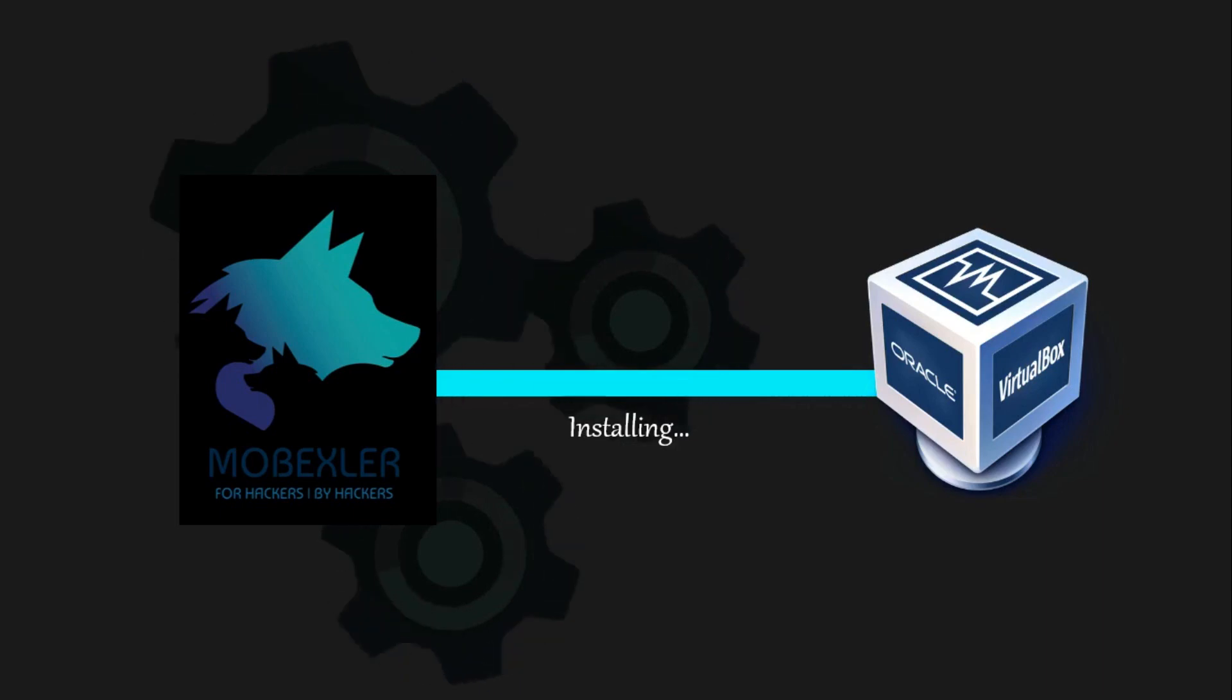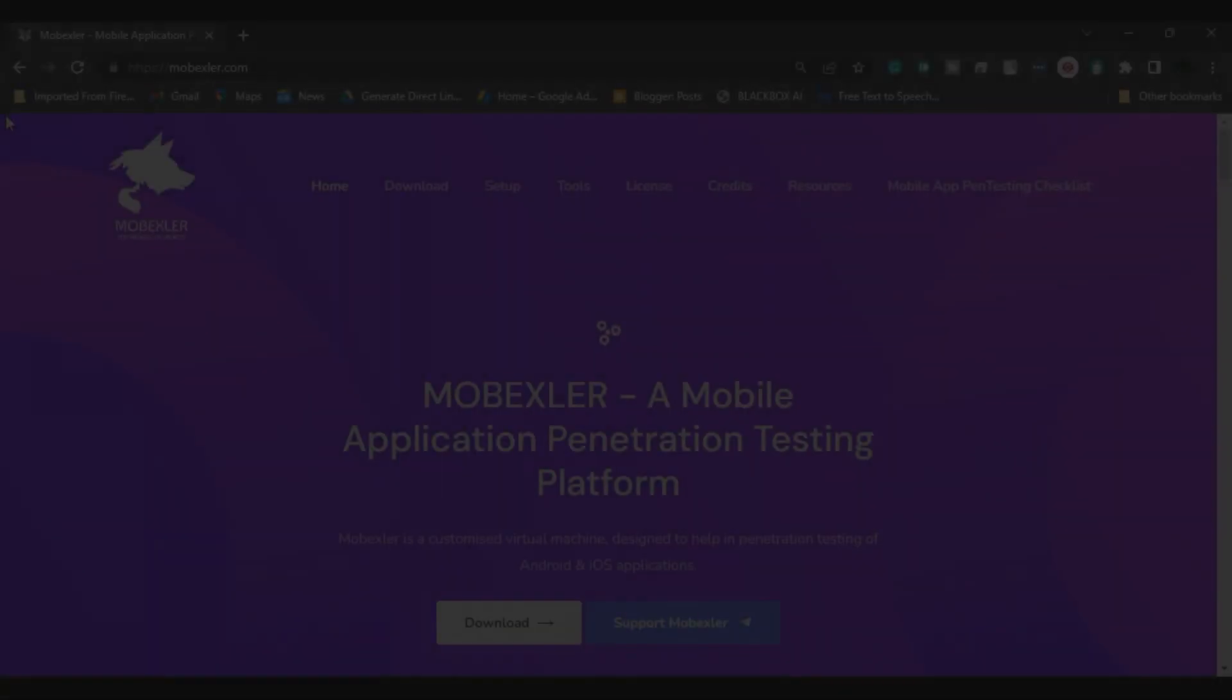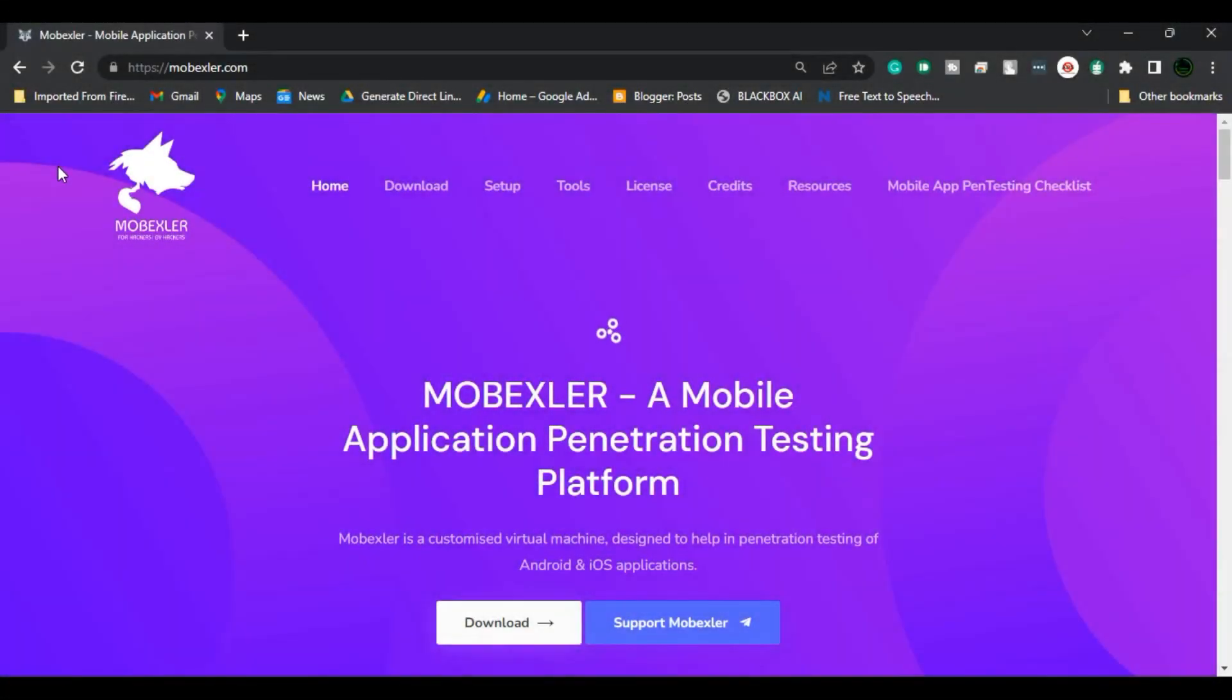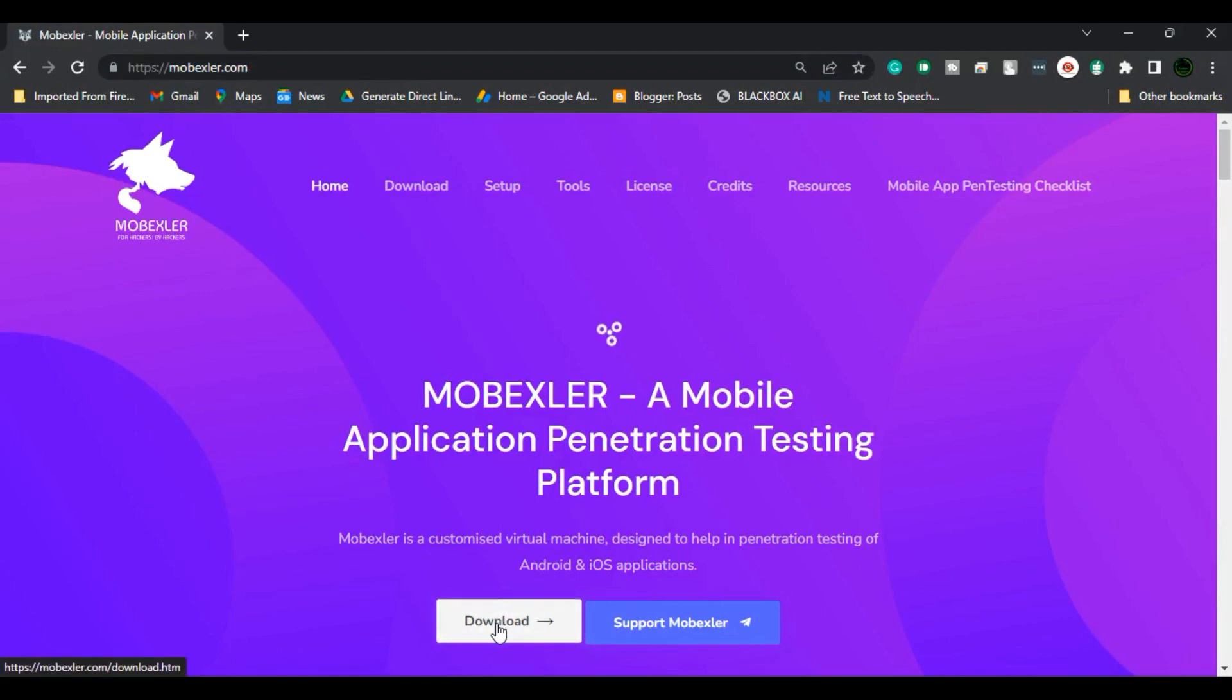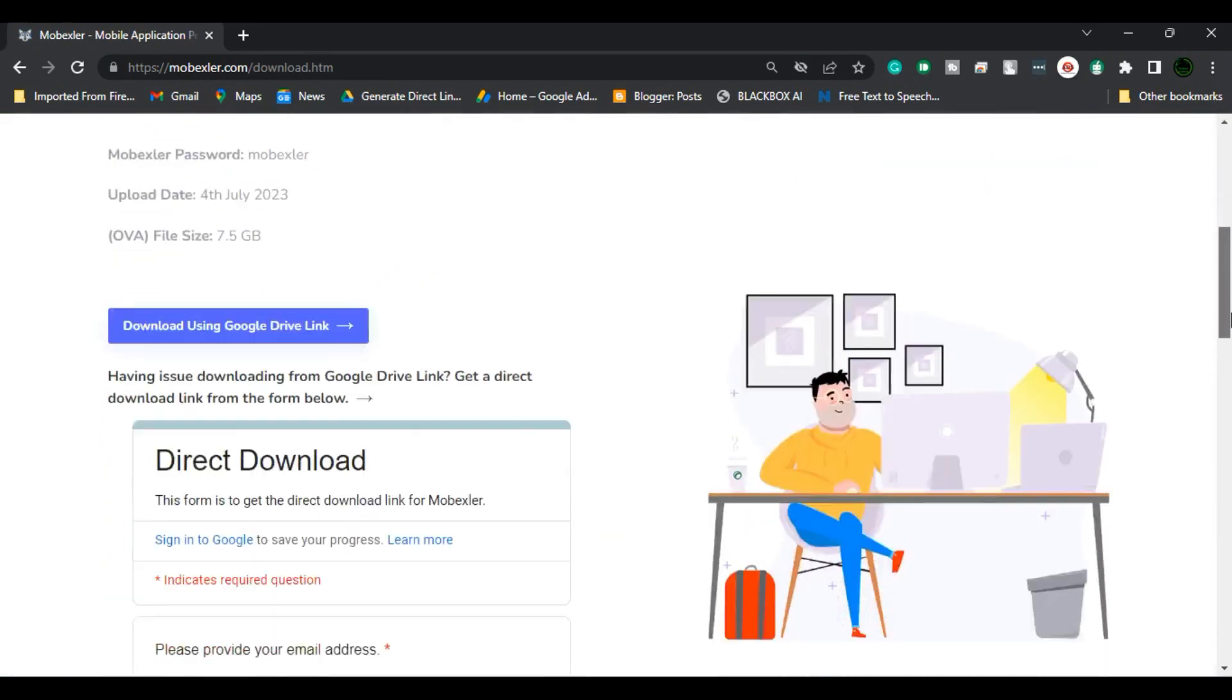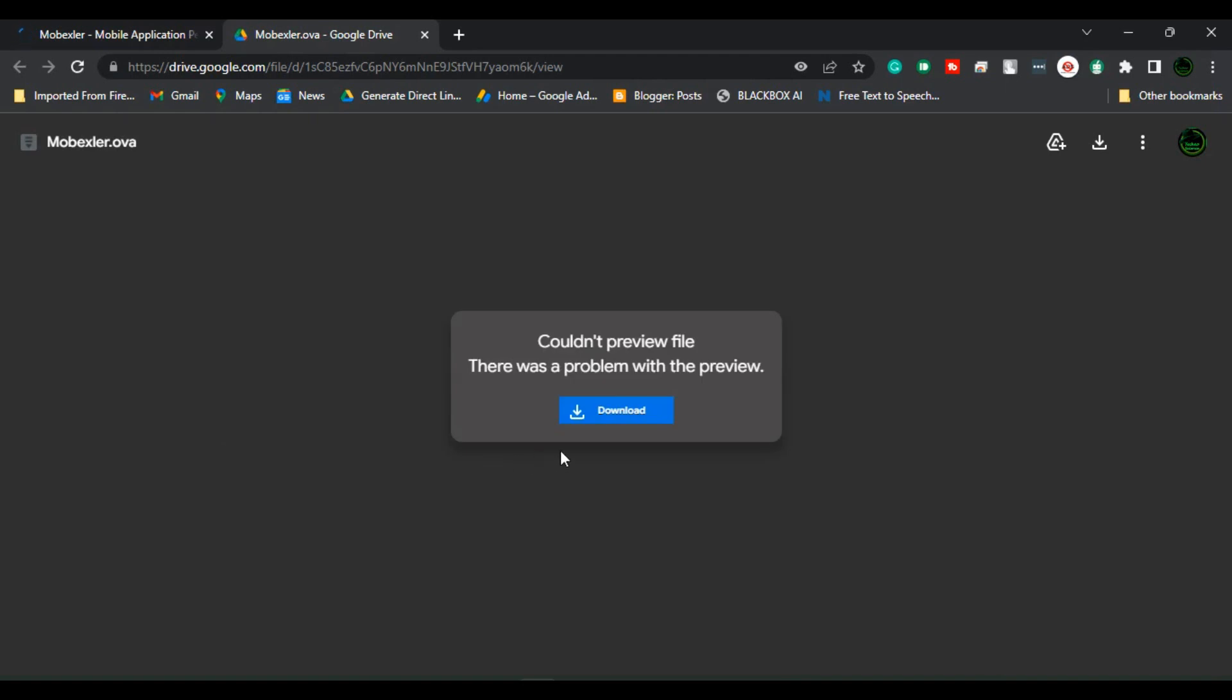Firstly, download Mobexler. Head over to the official Mobexler website and go to the Downloads section. From here, click on Download using Google Drive link. This way, you will be able to download the .ovf extension file.